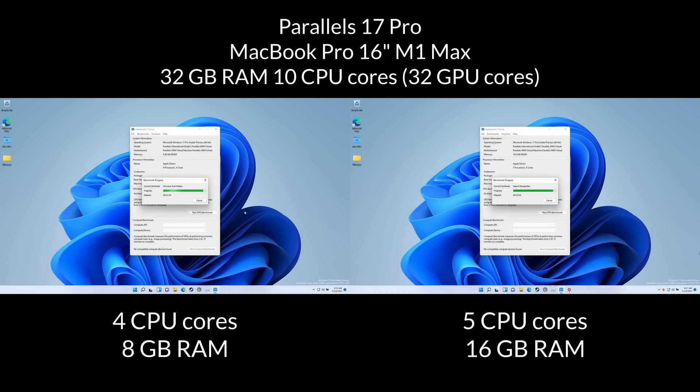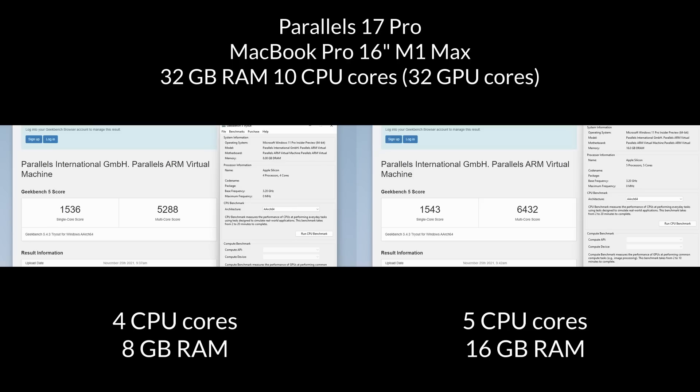So the first benchmark we're going to be running is Geekbench 5. So on the left-hand side, we have 4 CPU cores with 8 gigabytes of RAM, and it's getting a single-core score of 1536 and a multi-core score of 5288. And on the right-hand side, we have 5 CPU cores and 16 gigabytes of RAM. We have a single-core score of 1543, which is almost identical within the margin of error, and obviously we have a larger multi-core score of 6432. So this is all to be expected. The more CPU cores we have, the higher the multi-core score.